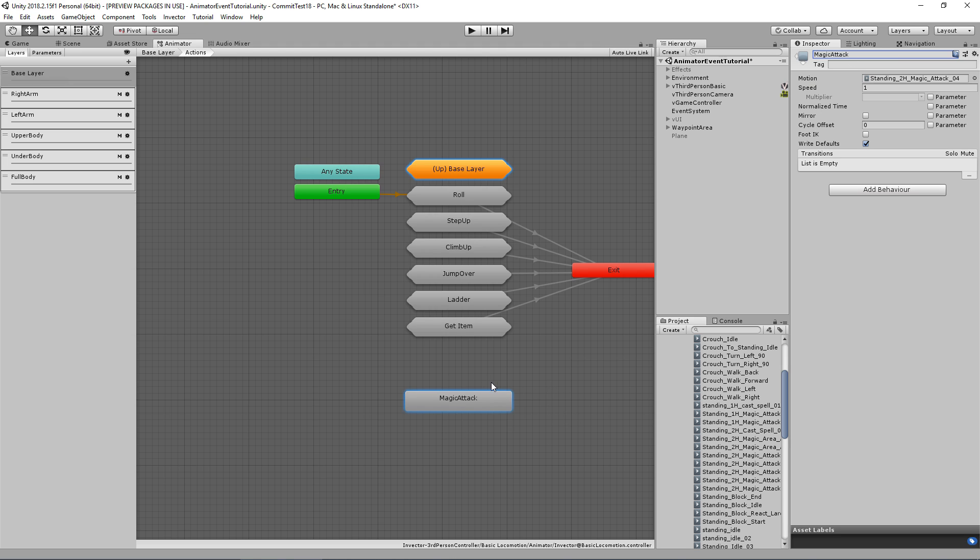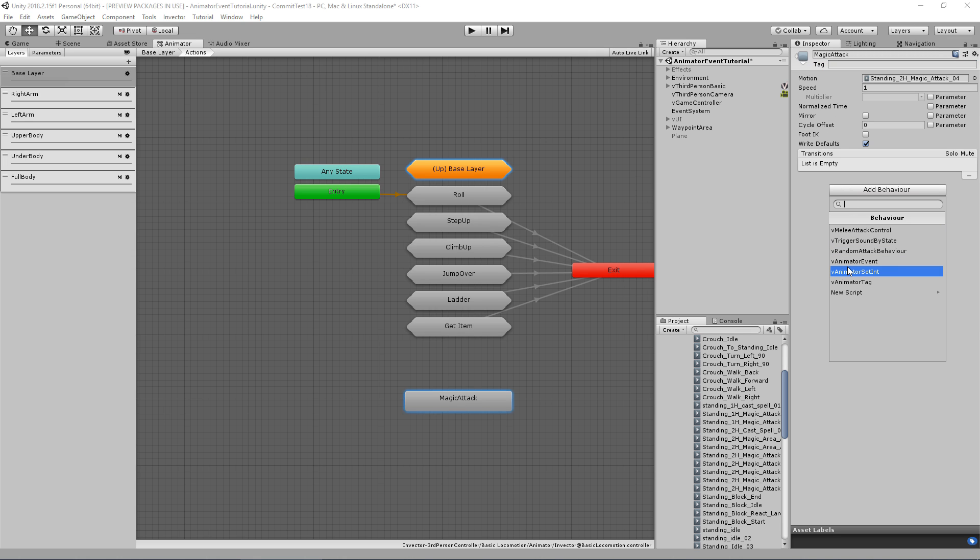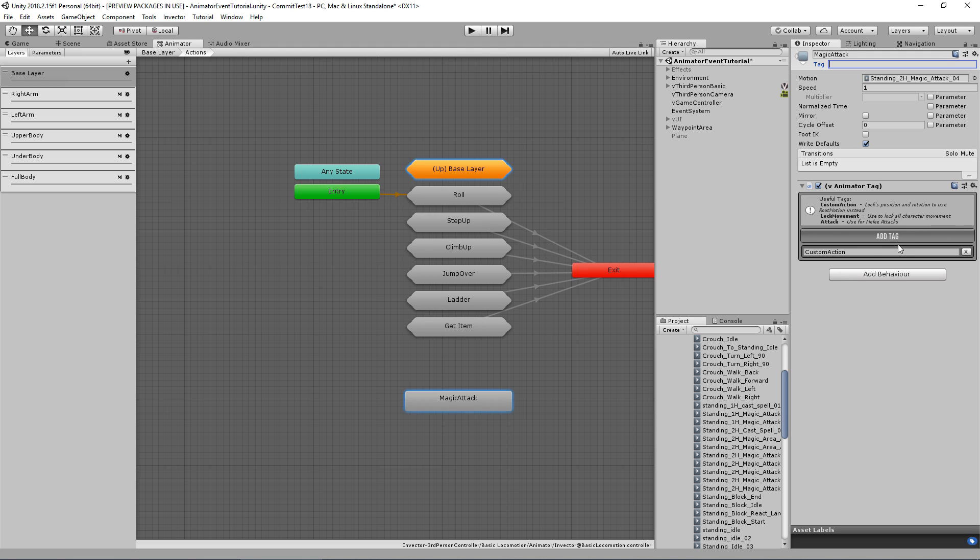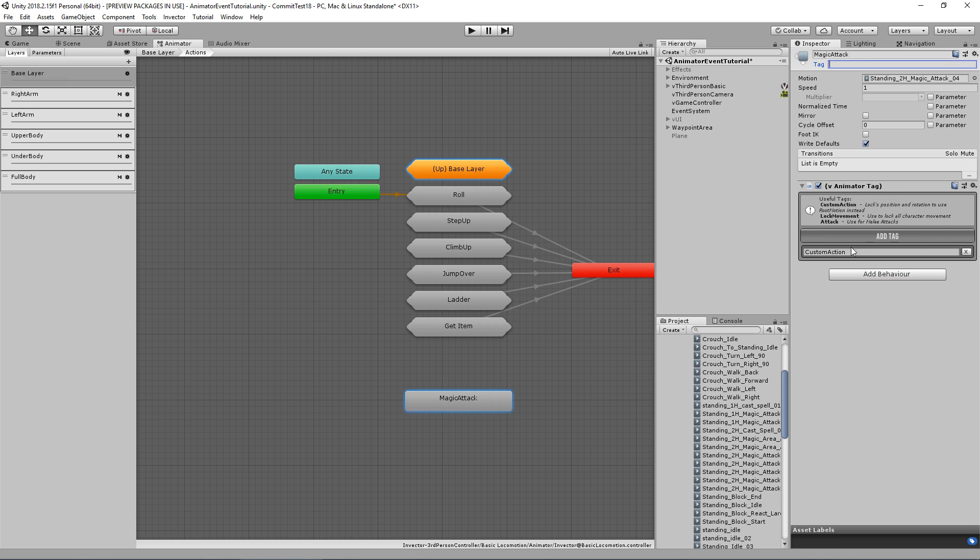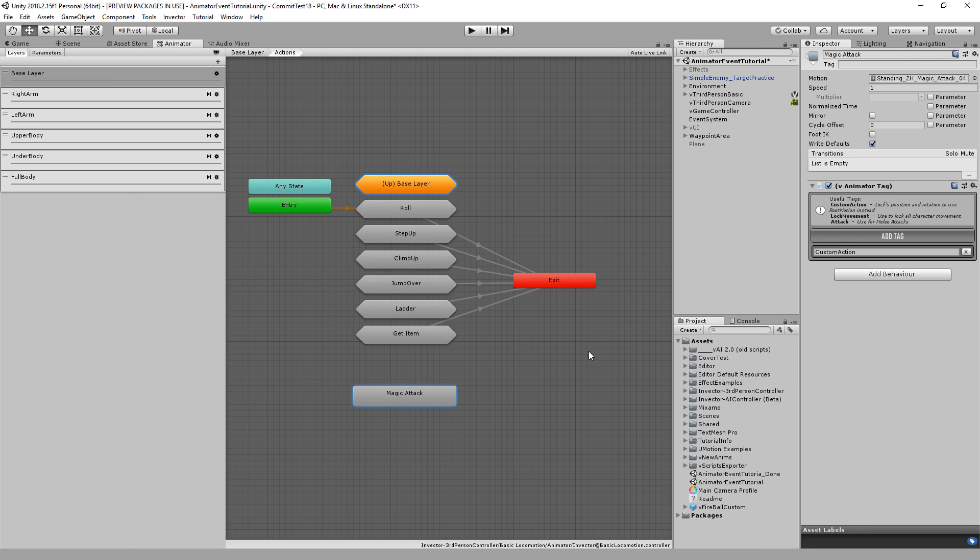Now, on previous versions of the template, every time we create an action we use the tag custom action here. But now we change that and we no longer use the tag here. We have now a v-animator tag which allows us to create multiple tags if you need it for a single clip, which is very useful.